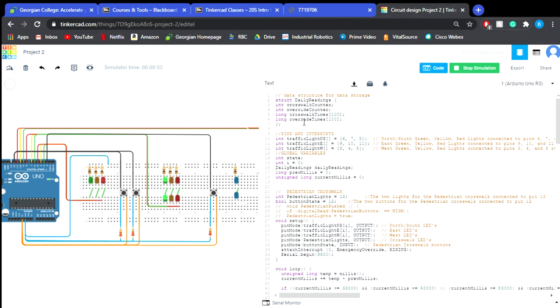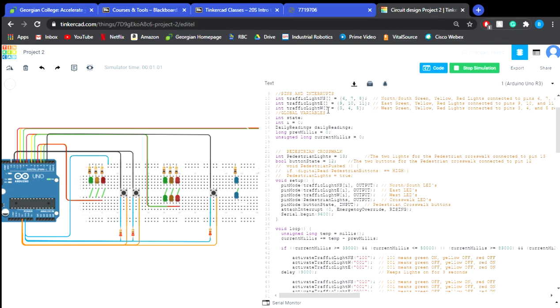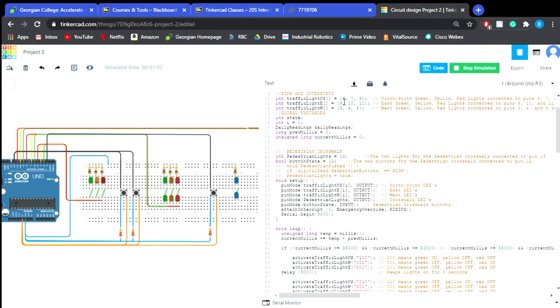So the first thing here is we have our data structure at the top. Now what the data structure is, this is what's going to come in handy when we're printing out. So we're going to reference this later on in the program. Here for our pins and interrupts, we have our six, seven, eight, nine, ten, eleven, and three, four, five. So this is for our east, our west, and our north-south.